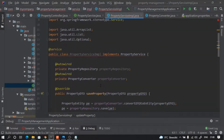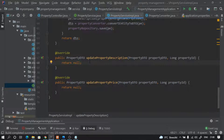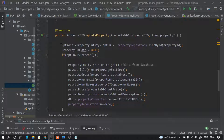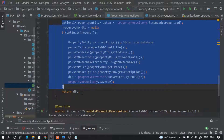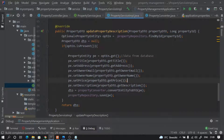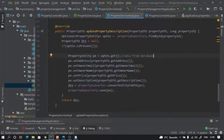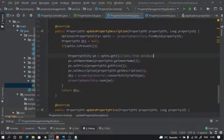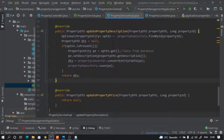Now we go to our service and hover on it — implement methods — so it will give us two dummy methods. Here again we have to do the exact same thing. We first need to find the element. We will find the element with the ID. And then instead of updating everything, we don't want to update all fields — we just want to update the description.